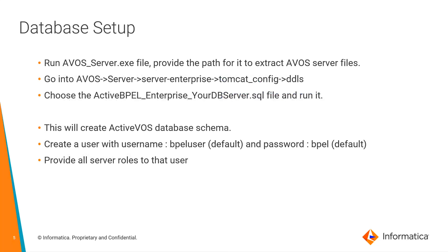As a part of database setup, run avos-server.exe file. This will extract particular files and then go into this mentioned path. In the path, we'll find .sql files which we have to run that can create the ActiveVOS database schema.